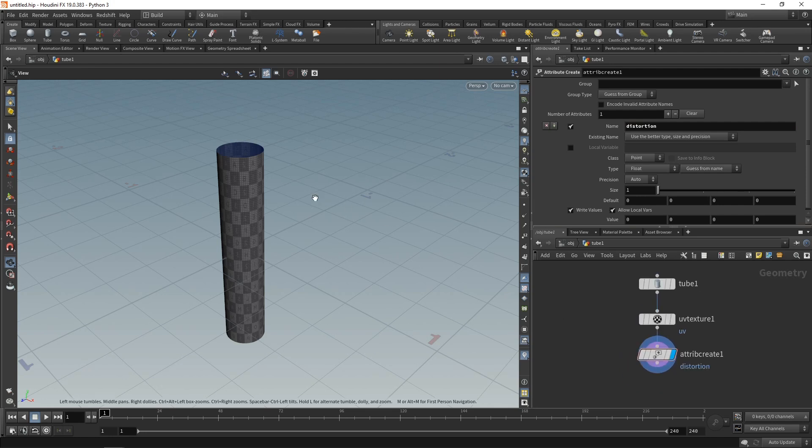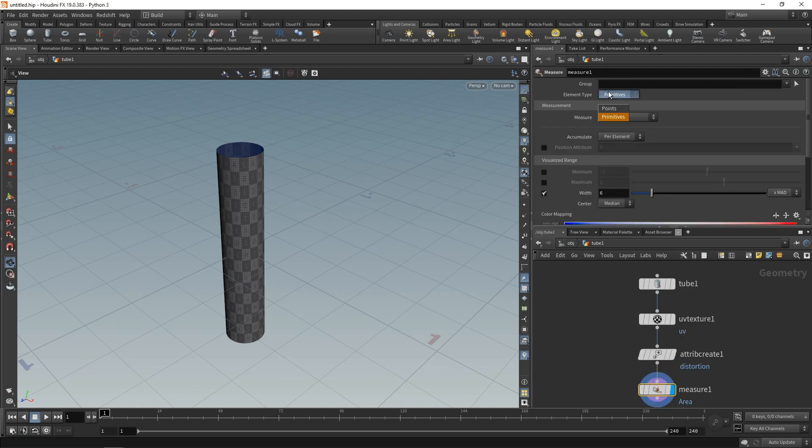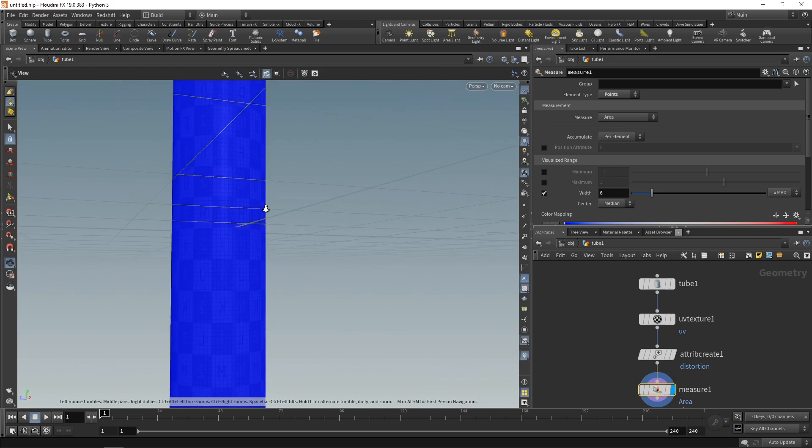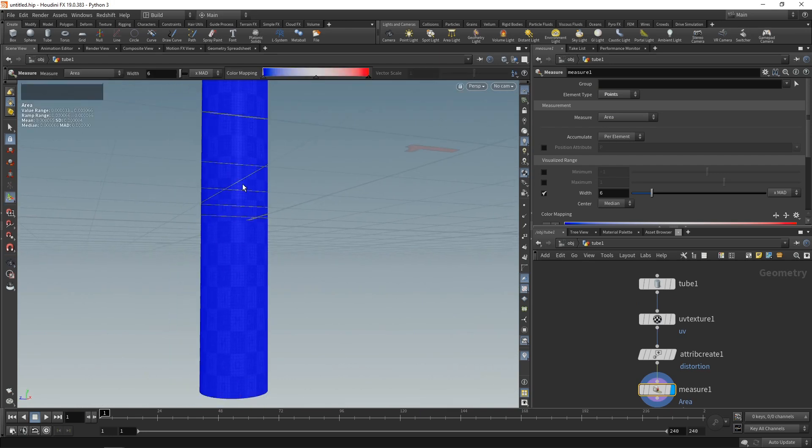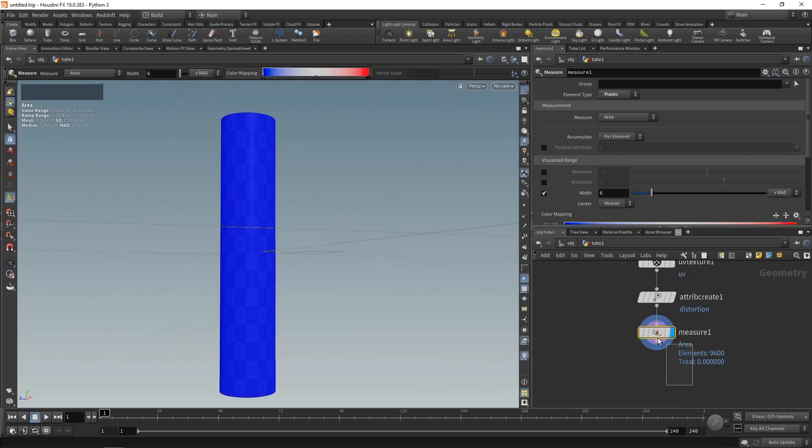Next, I want to measure this geometry's patches initial area by using a measure node set to work on the points. Yes, I want to measure the area. Let's just check the tool handle here. We can see that this area is uniform across all patches.